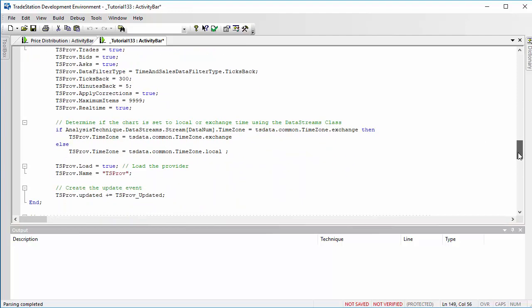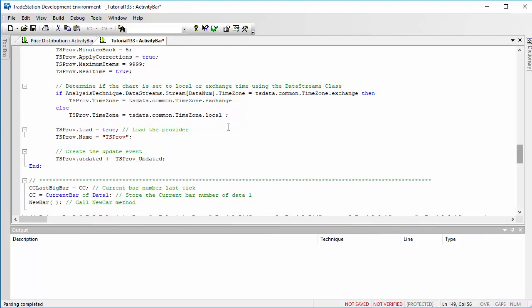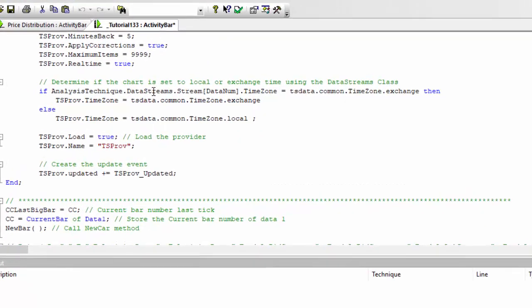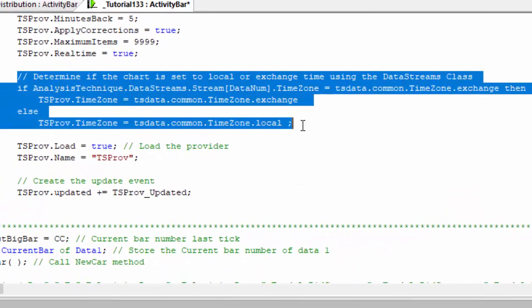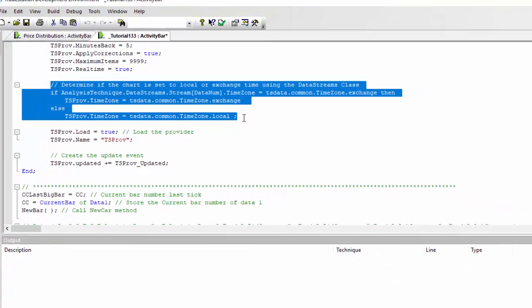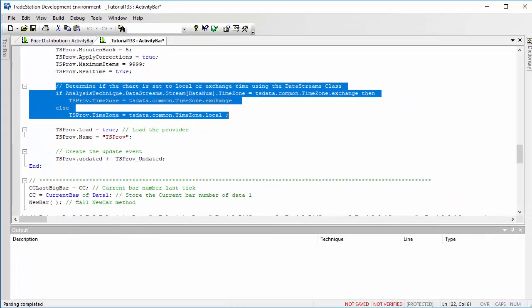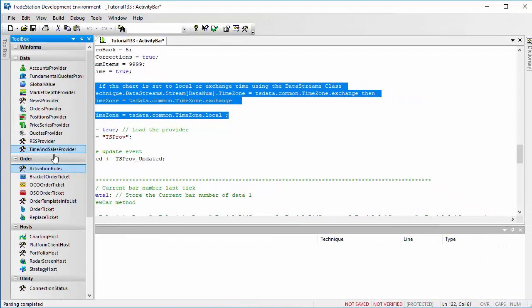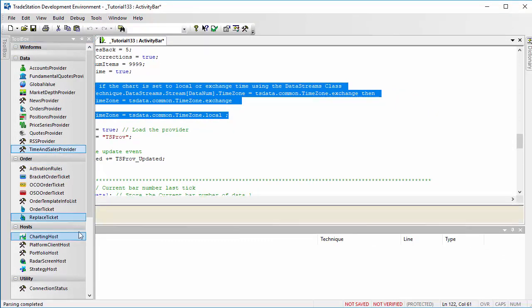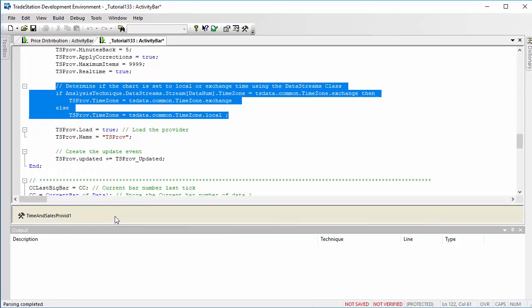And so you can use the code here to do that. Then the other thing I forgot to do just then, let me just create another one of those, is once we have that selected, we go to properties.